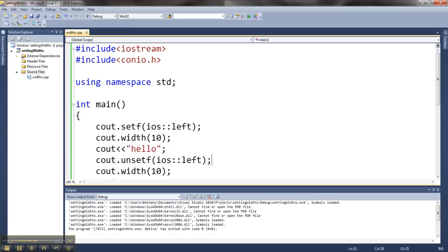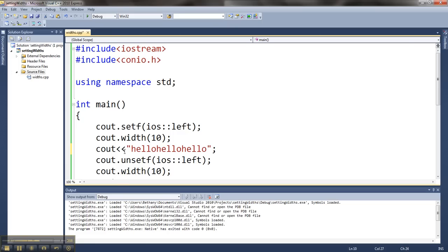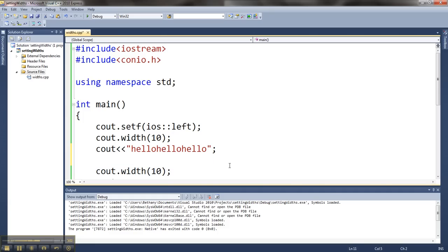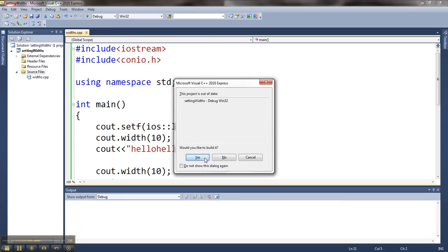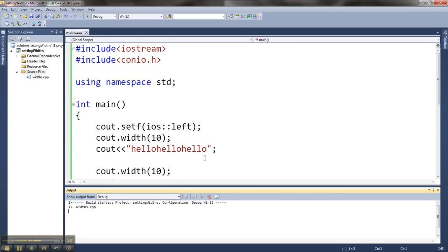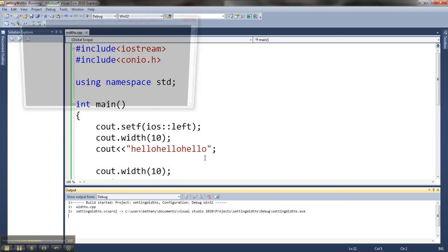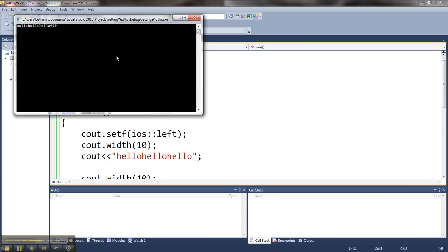The only thing with width is if my word is more than 10. So let's say hello, hello, hello. That's 15 characters long. I've tried to apply a width of 10 to it. Let me take this guy off. I'm just going to leave the left align flag on. If I do that, then it's like I didn't set the width at all because if it takes up more than the width I set, it'll just overrun and it will have no effect.